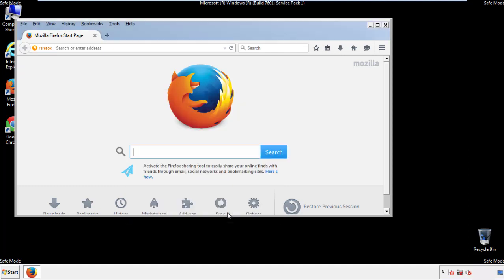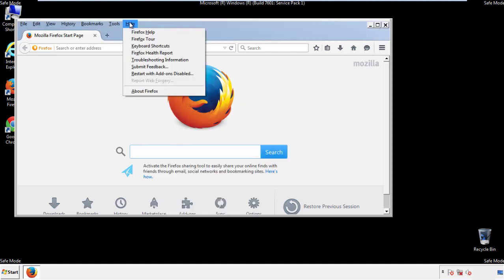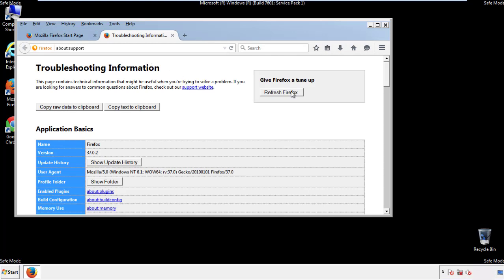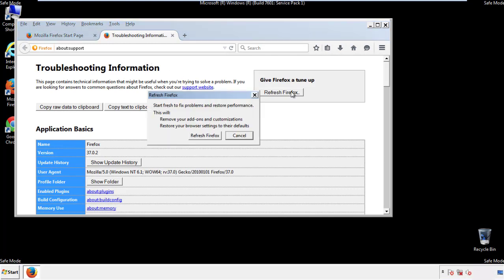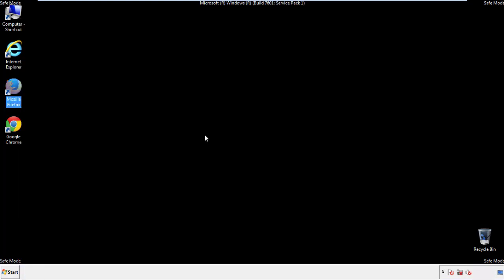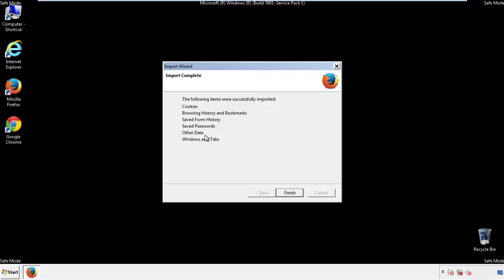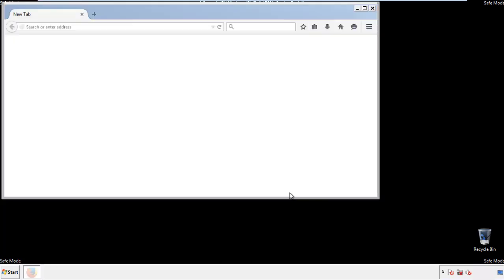Now we'll reset the browser. Choose troubleshooting information and refresh browser. Finish, and we're done.